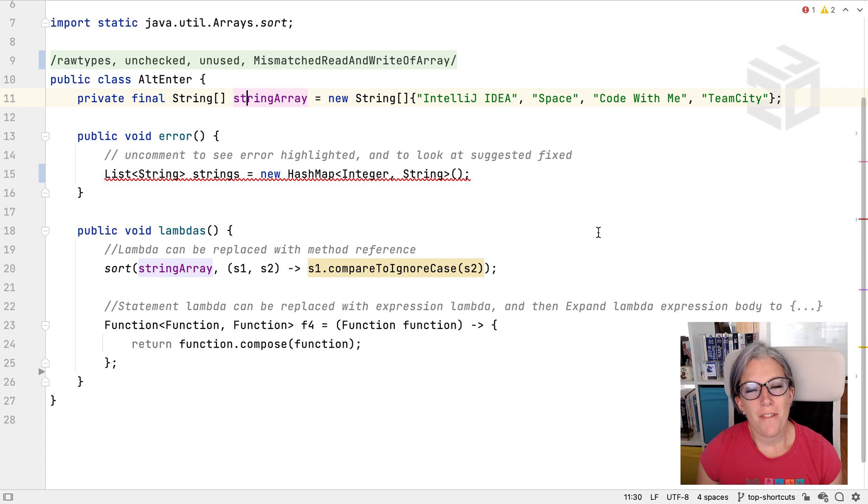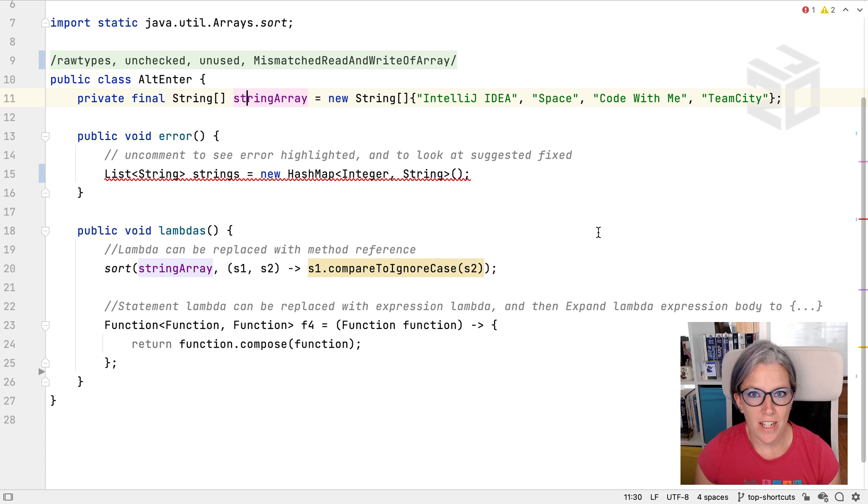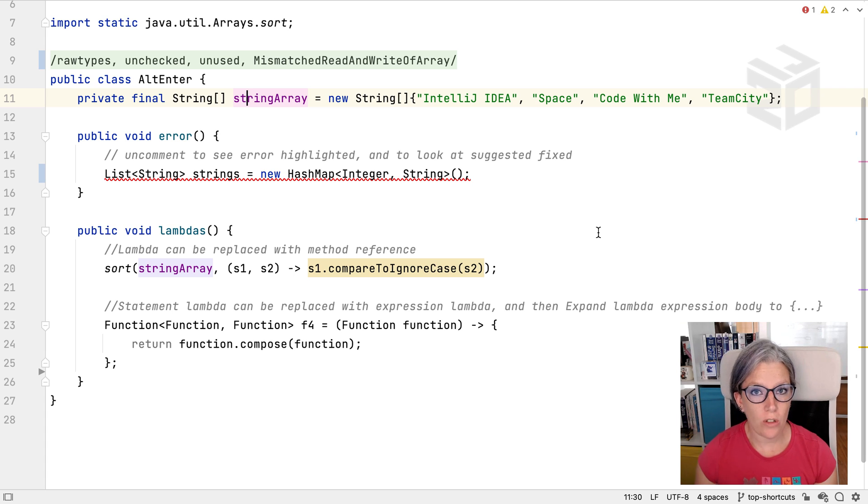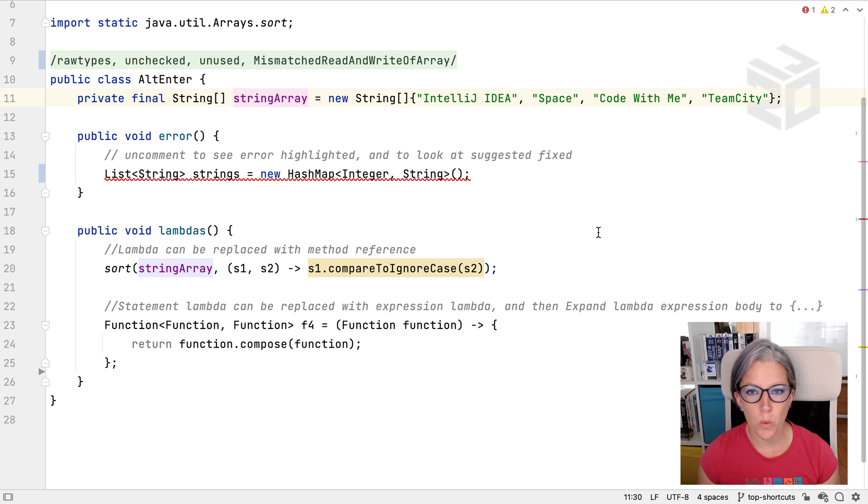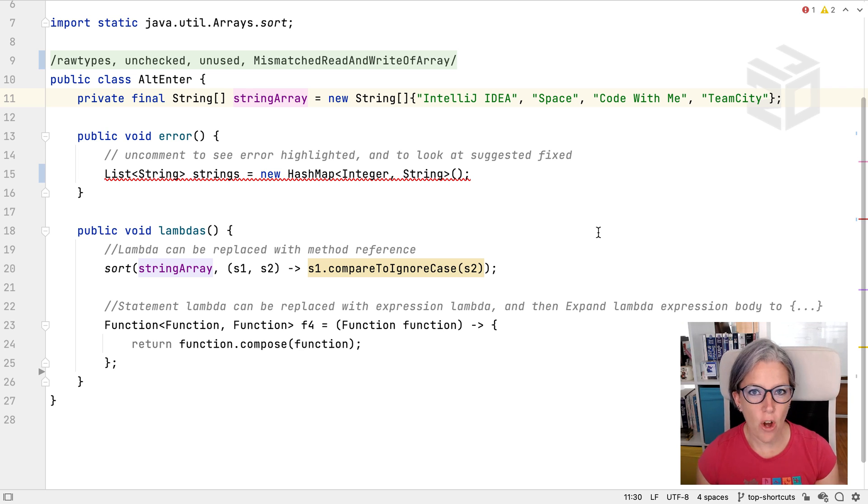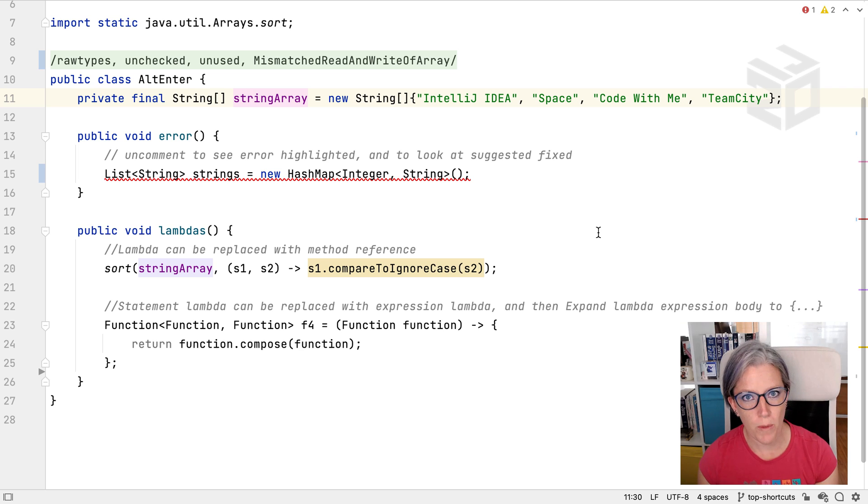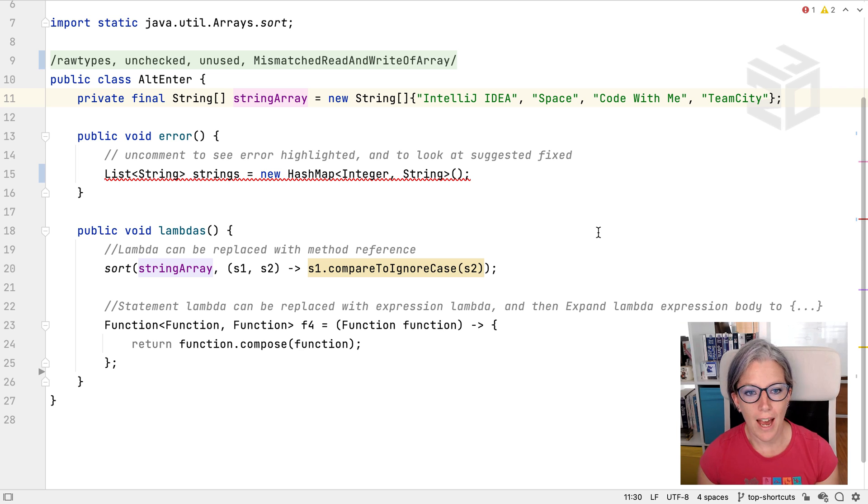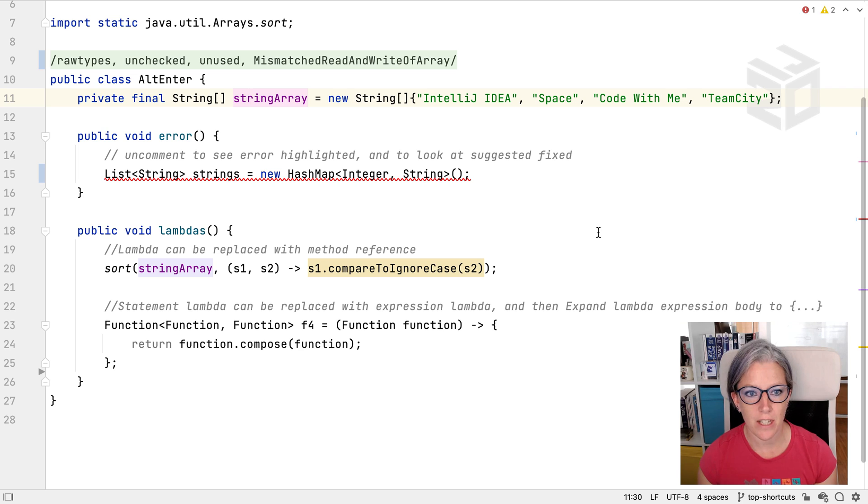I want to take a look at some of my favorite keyboard shortcuts in IntelliJ IDEA and we're going to start with Alt-Enter because if there's one keyboard shortcut you really need to know it's Alt and Enter. This is the context-sensitive actions that you can perform on the code at this point in the code and it can do a lot of different things.